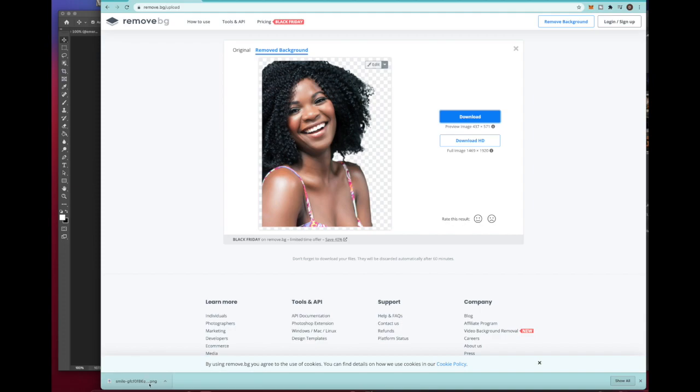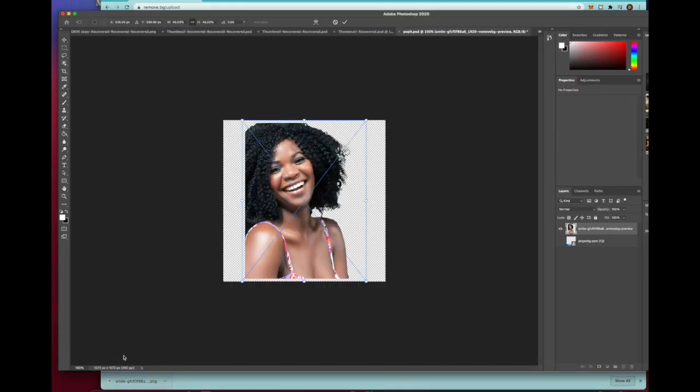Now at this point you have successfully removed the background from the photo. But if you want to take it a step further and bring it to your photo editing program, you can just take it and drag this directly into Photoshop or Canva or whatever photo editing software you're using.